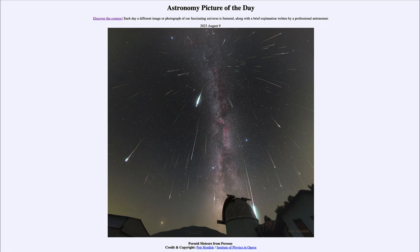You won't see them streaming as shown in the picture here — this was taken over a good period of time and you're seeing a number of meteors that occurred over a long period of time. However, you could see a few every minute depending on how intense it is. So that was our picture of the day for August 9th of 2023, titled Perseid Meteors from Perseus. We'll be back again tomorrow for the next picture — until then, have a great day everyone and I will see you in class.